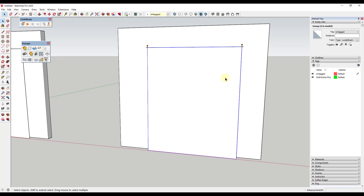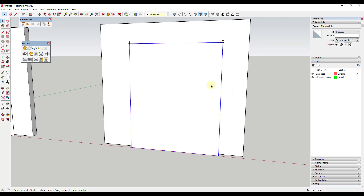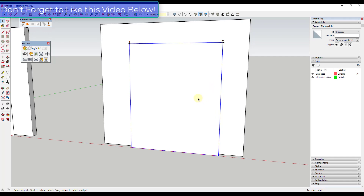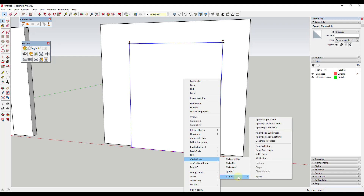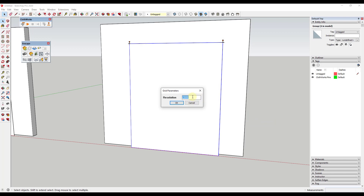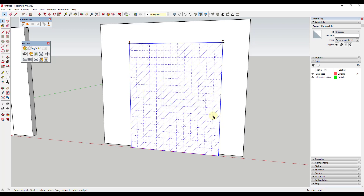We need to add some geometric detail to this object. There are tools built in we can use. With our cloth object selected, right-click, go down to Clothworks, and under cloth, apply a grid. A grid is going to split this object up and give it more geometric detail. Click on 'Apply Quadrilateral Grid' — this lets you set a resolution controlling how much detail it adds. Let's go with a low resolution of 200 and click OK.